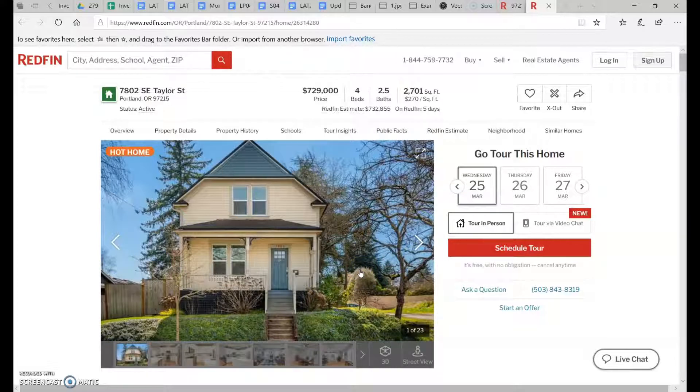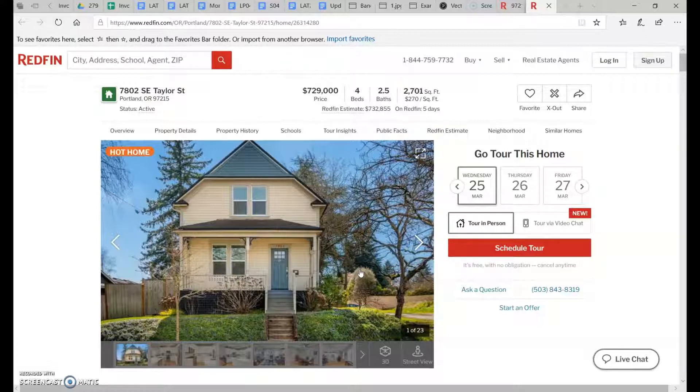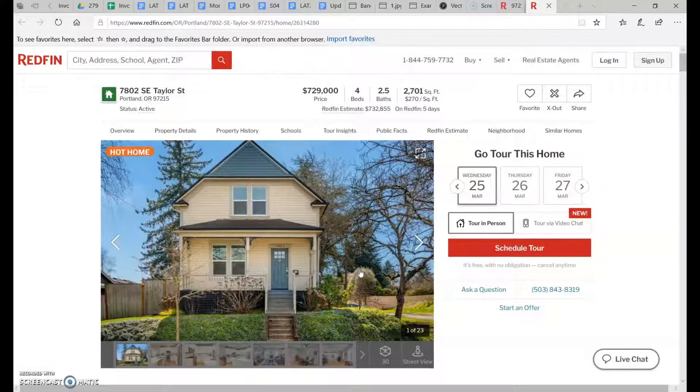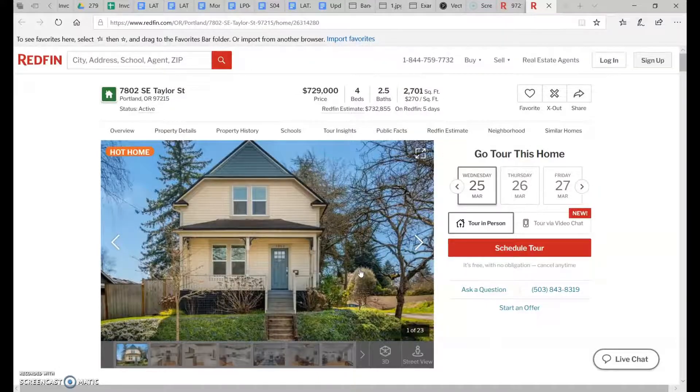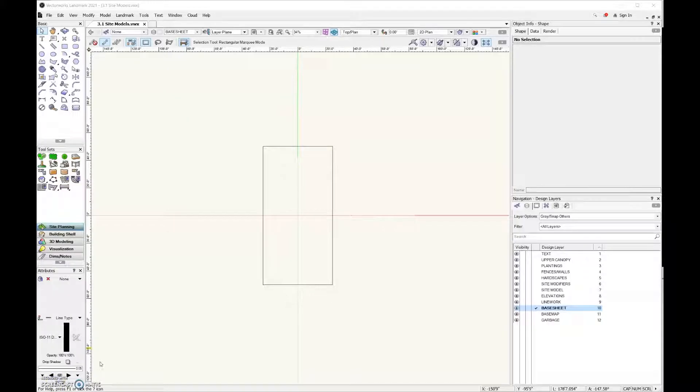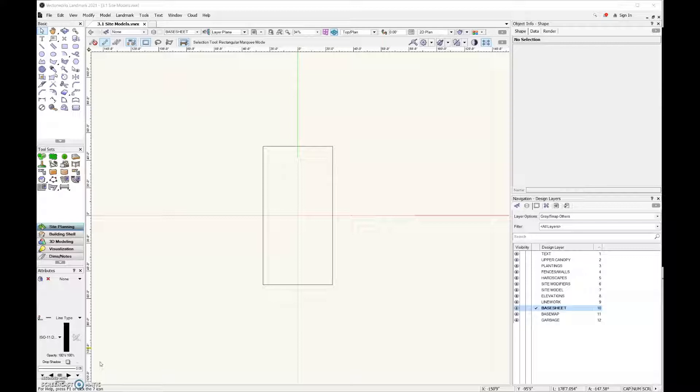So based on that information, I'm just going to quickly make a site model based on this. Of course, if you've been to the property and you've taken elevation from a number of different spots, you're going to come away with a more accurate site model.